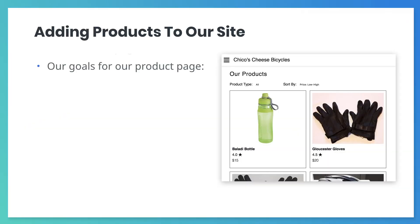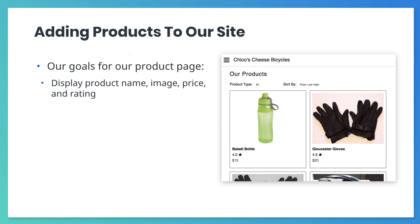Let's add a product page to our Chico's Cheese Bike site. For each product, we'll display its name, price, rating, and an image.